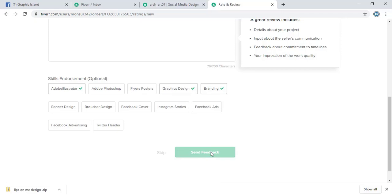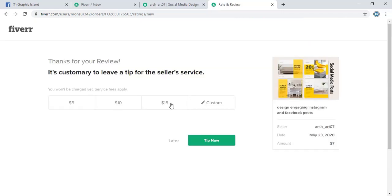So after sending this, this will be published in his portfolio.